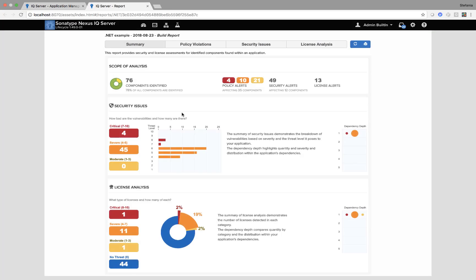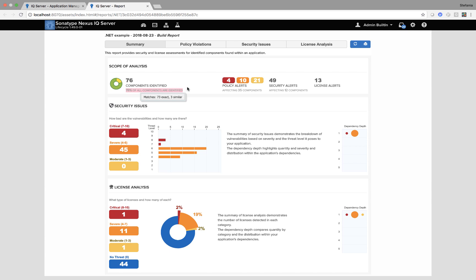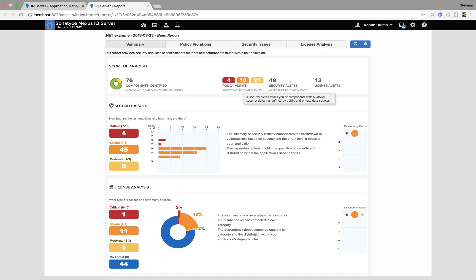As you can see it's my .NET Example scanned today at build stage. I have information about the components scanned so I can see 76 components identified of which 78 percent are identified, so that means it's 78 percent open source and that yellow is proprietary. I also have information around policy alerts, security alerts and license alerts.